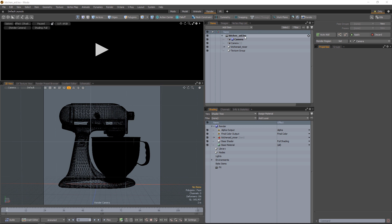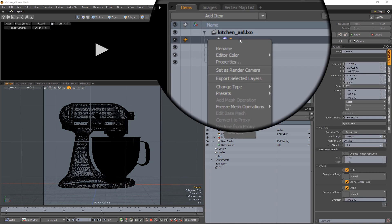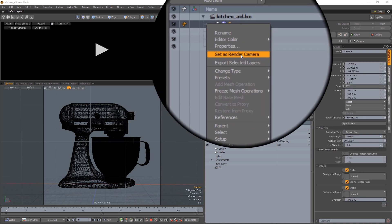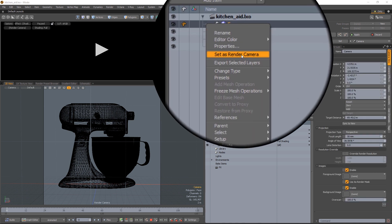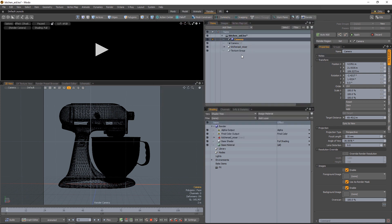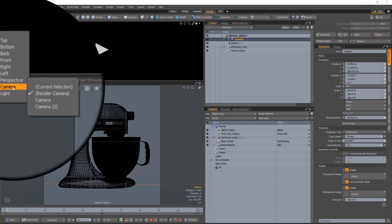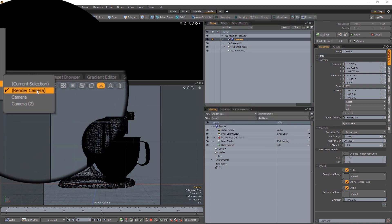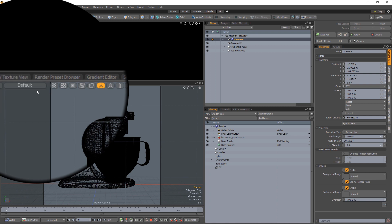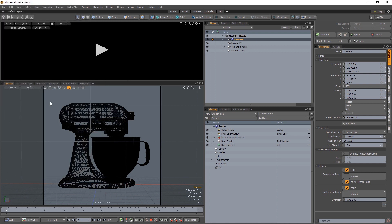So make sure that the camera we want to light is set as the render camera and then make sure the 3D view is showing the render camera as well. Make sure you click in the 3D view to make it active before starting HDR Light Studio.